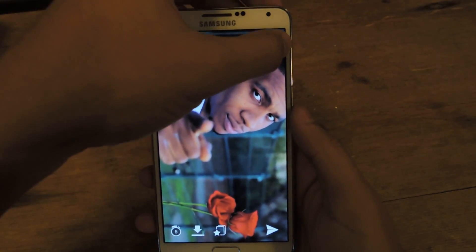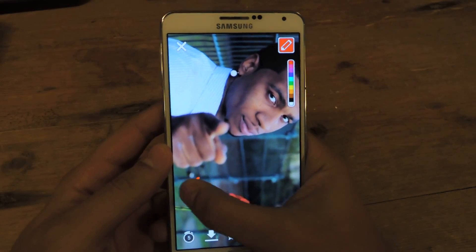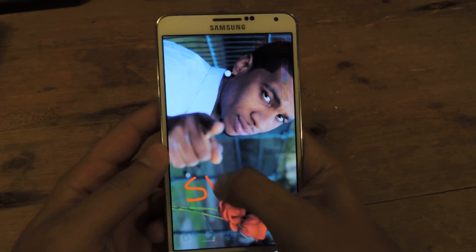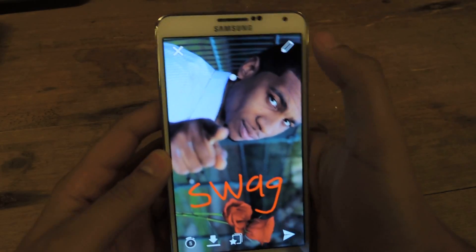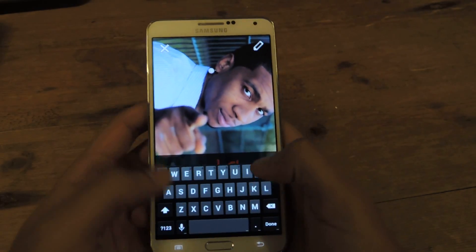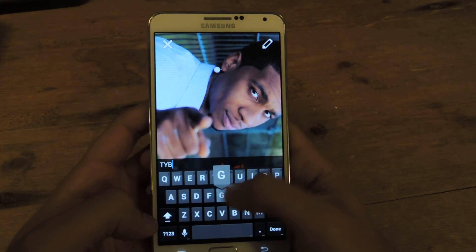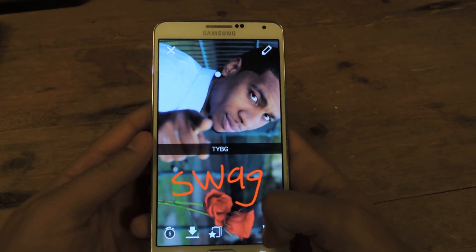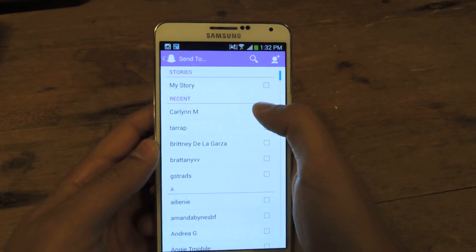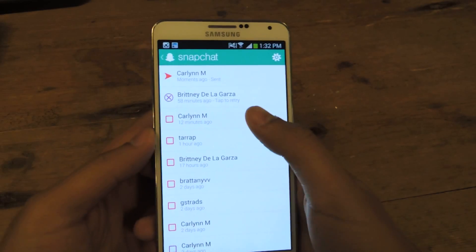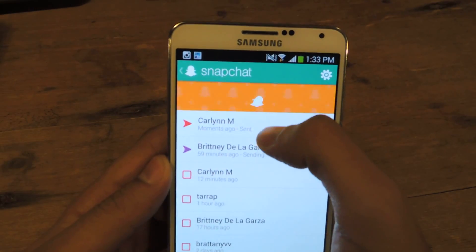From there you can do everything you normally would — you can draw, you can add something, you can send it to anyone. And just like that, you'll see that it's been sent.